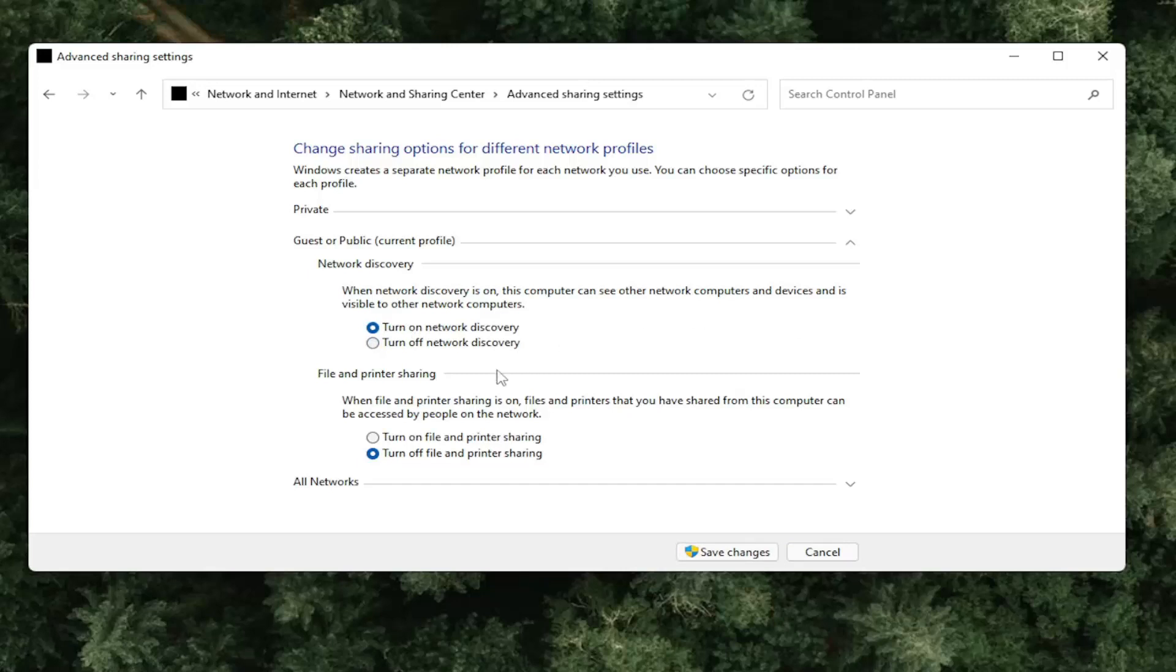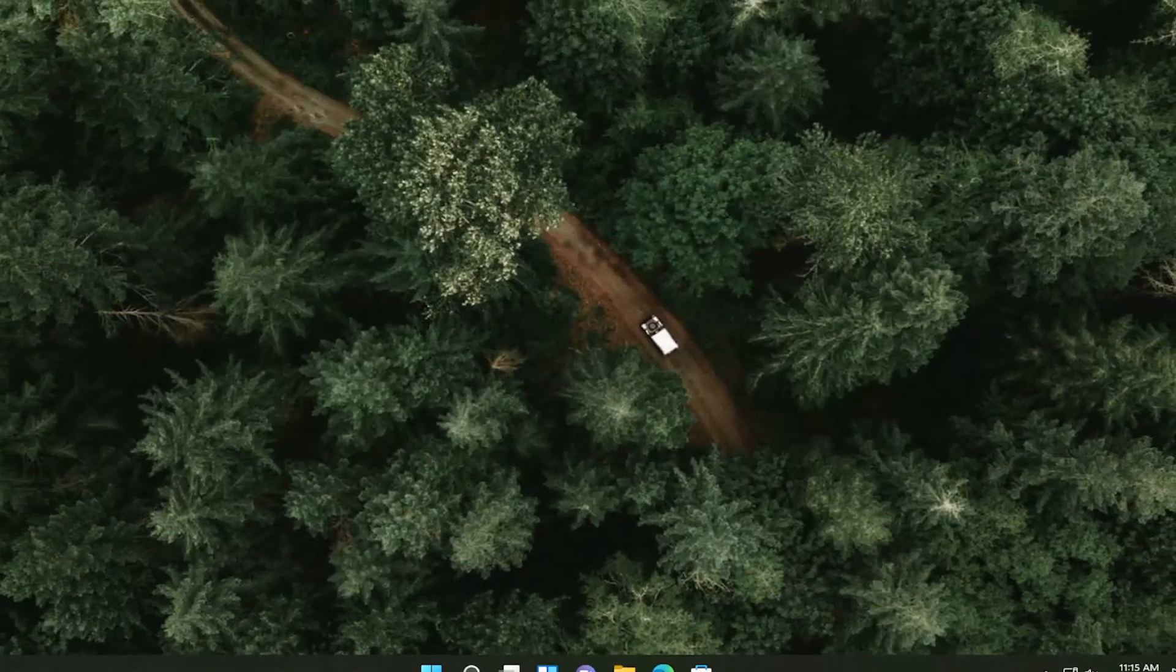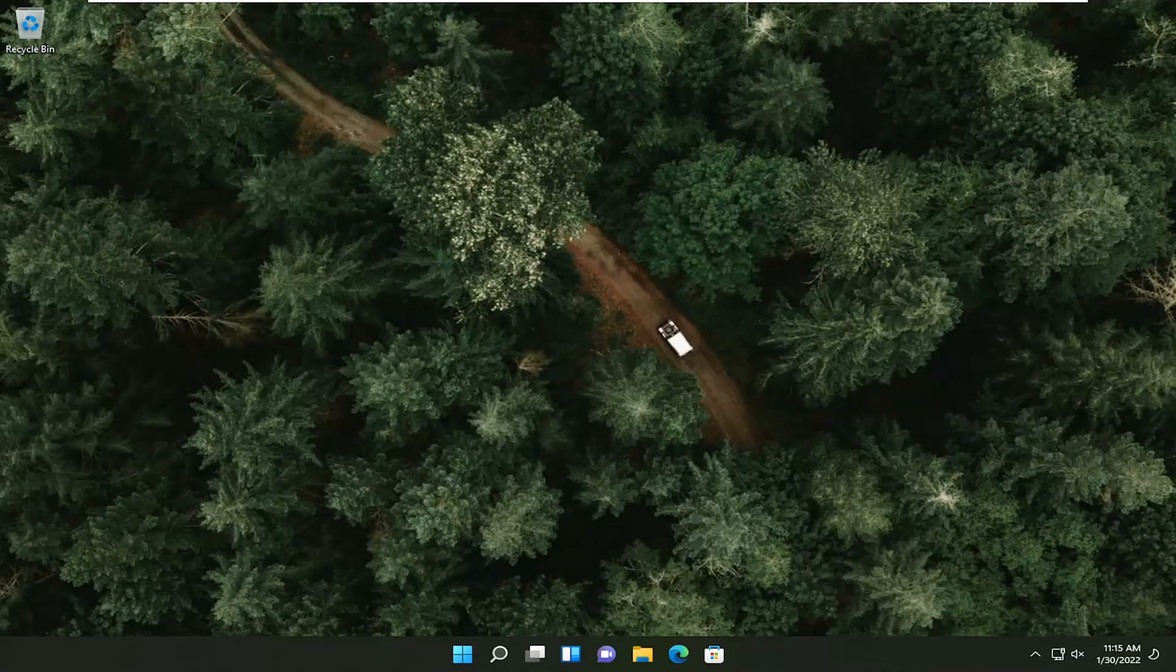And if you're trying to connect a file or printer sharing, you might want to consider turning that one on as well. So once you've clicked save changes, you can close out of here. And that should be about it.